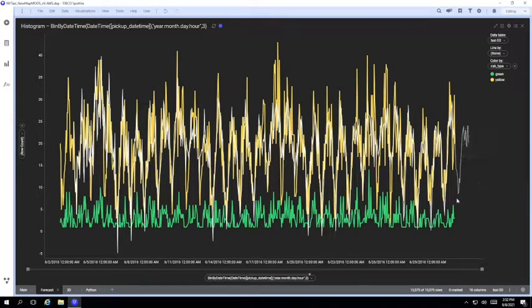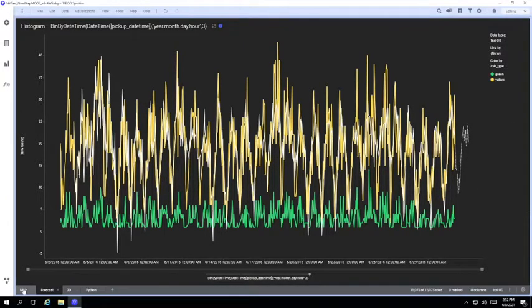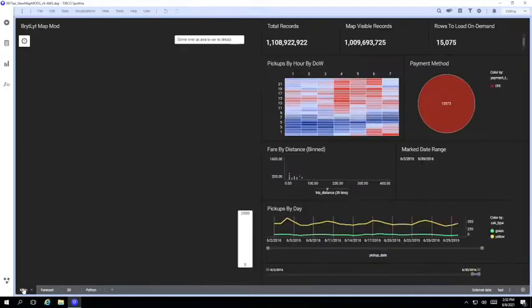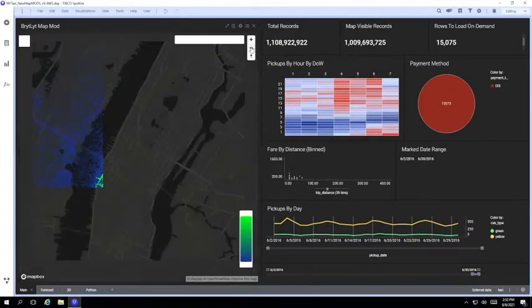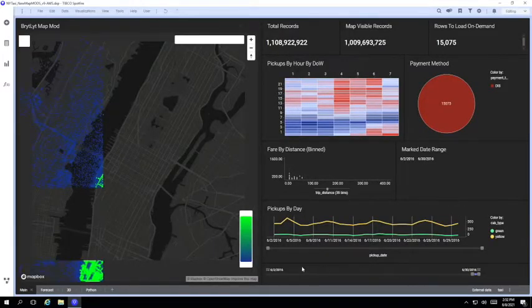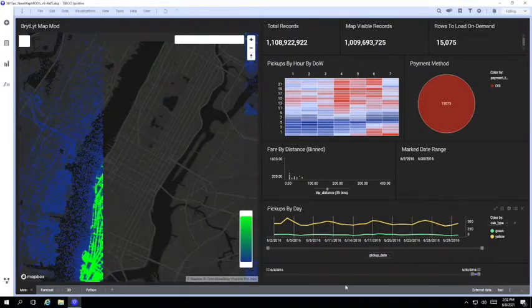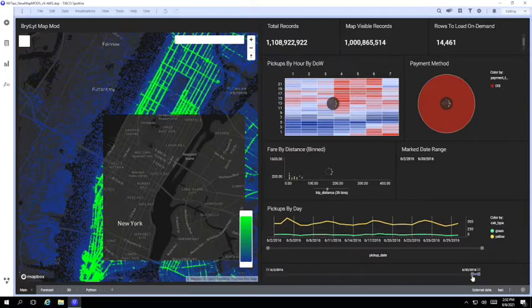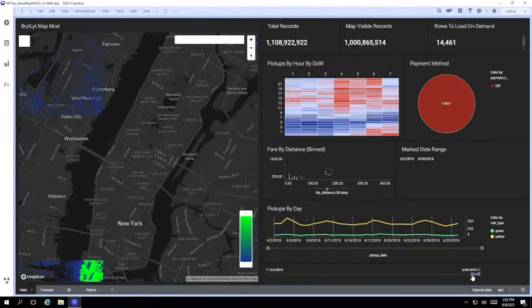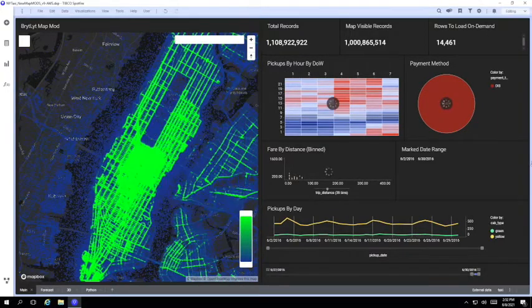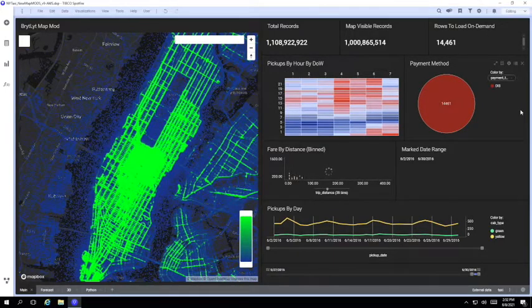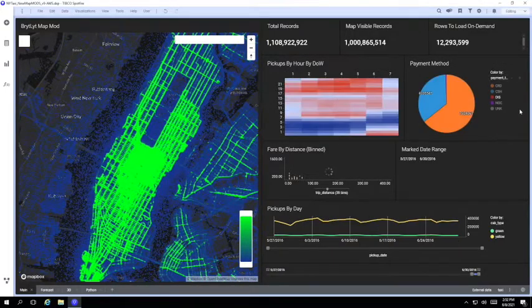If I go back and change the filtering and marking, we'll get a different set of records and we'll dynamically update the on-demand table in real time and recalculate the forecast graph as you can see here.